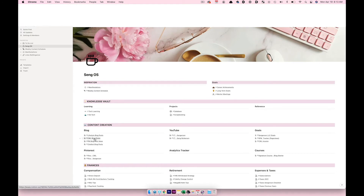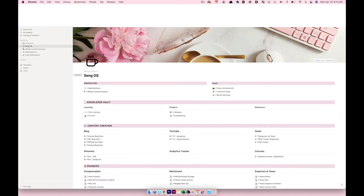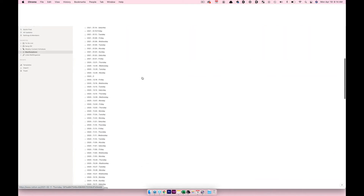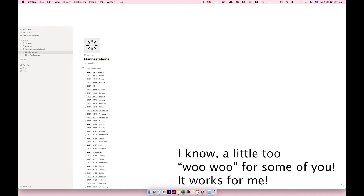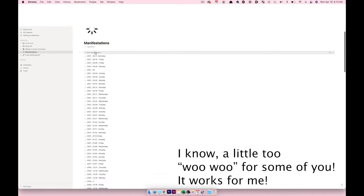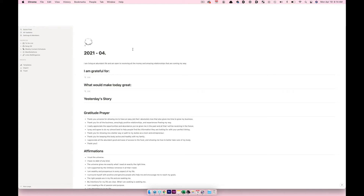One page is blog posts for my mom's website, linked to a Kanban view of everything I need to write. For my manifestations, clicking it takes me to a page where I log daily entries from a template — things I'm grateful for, what would make today great, yesterday's story, and gratitude prayers and affirmations. It's great as a journaling template even if the manifestation aspect feels woo-woo.